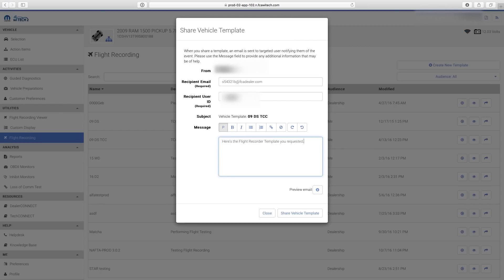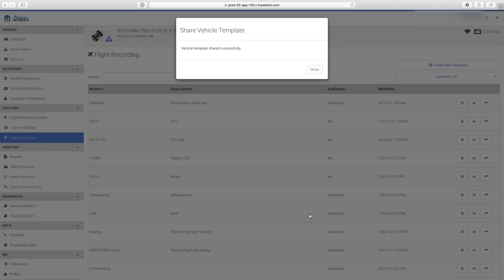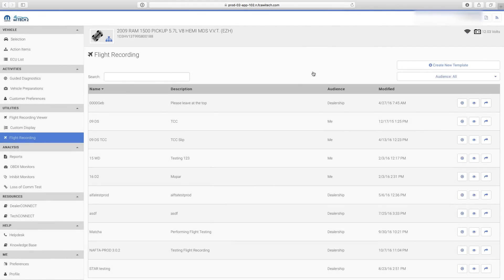After YTEK gives the successful confirmation, select Close. The recipient will receive an email letting them know about the shared template, and the template will now be in their flight recording template list when they log into YTEK2.